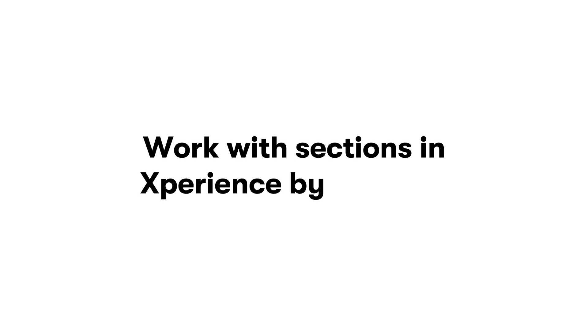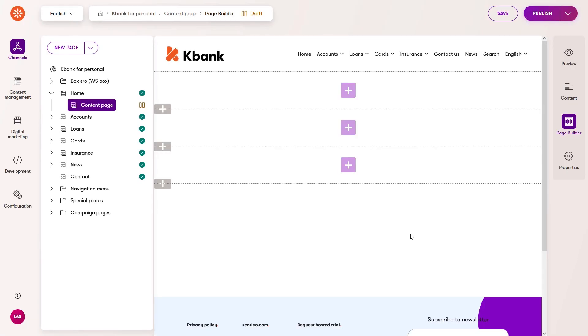Hello, let's see how you can work with page sections in Xperience by Kentico. As a content editor, you work with a page builder to assemble pages from sections and widgets.